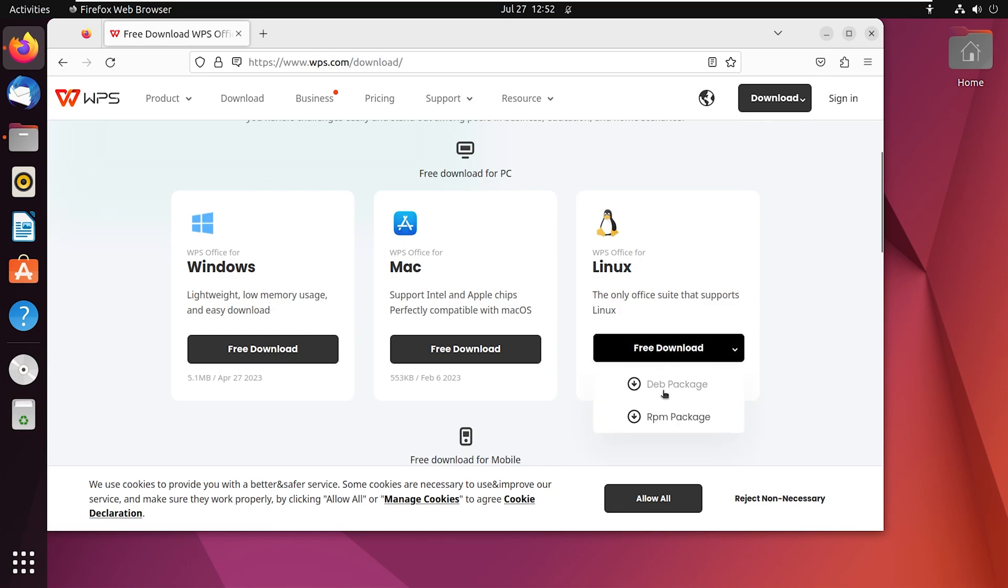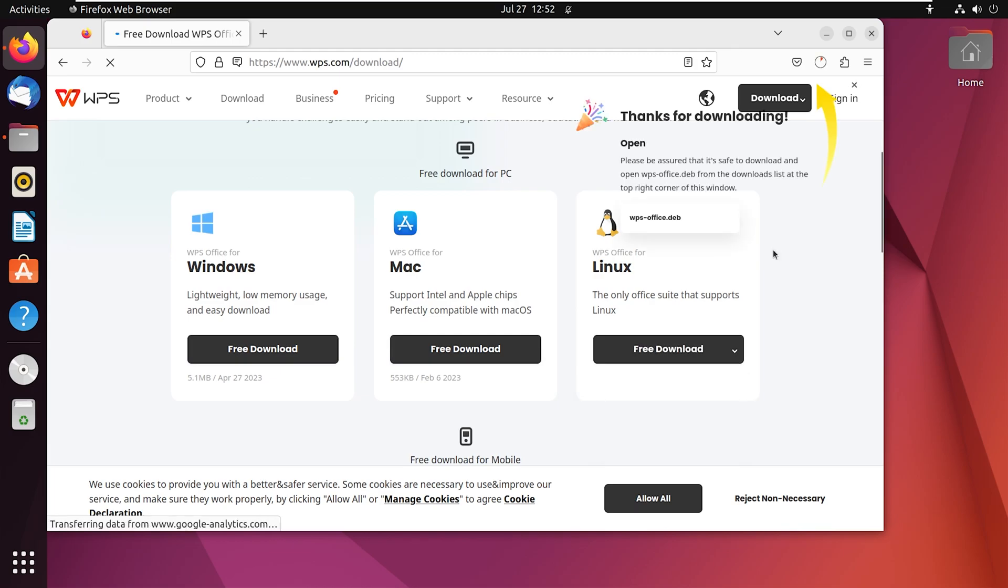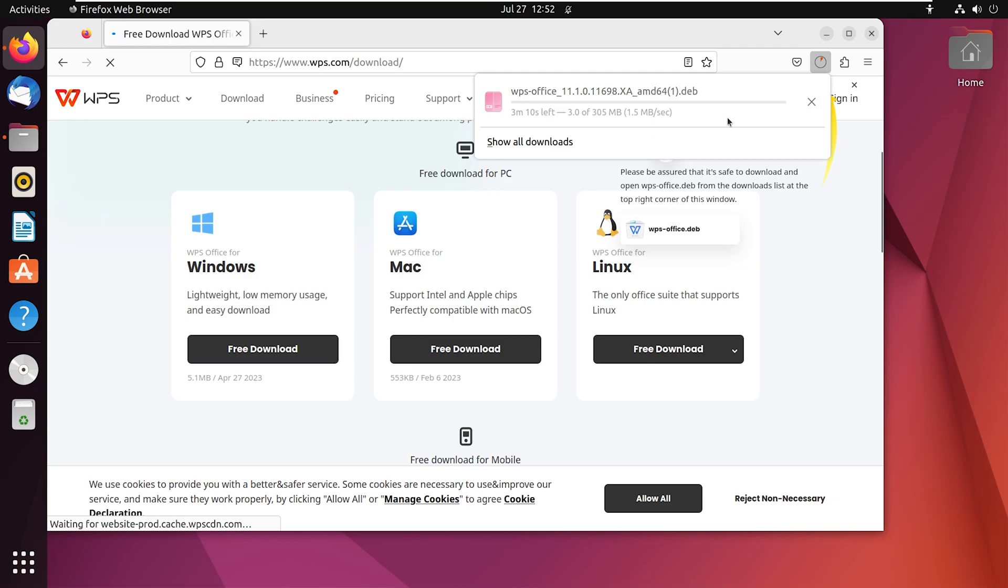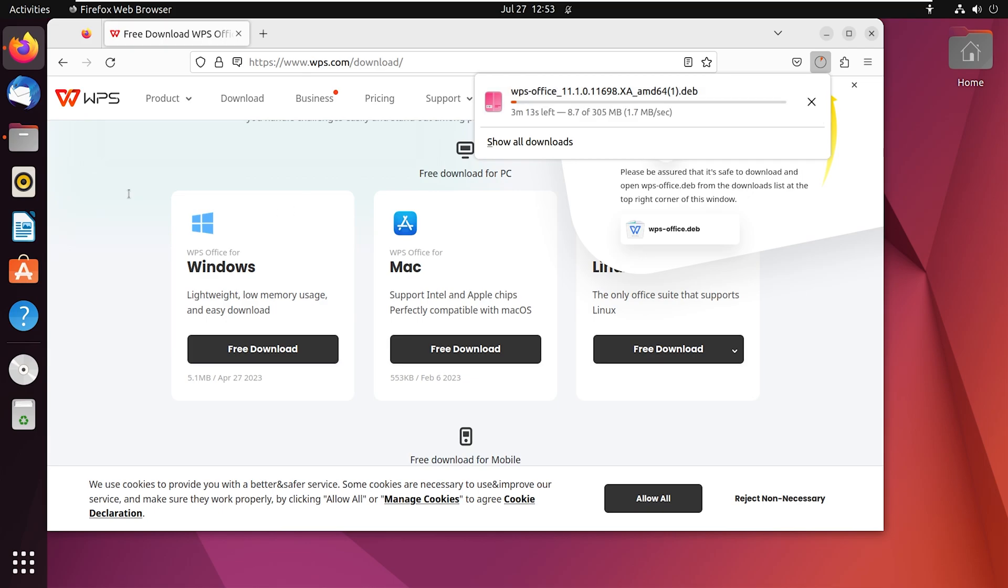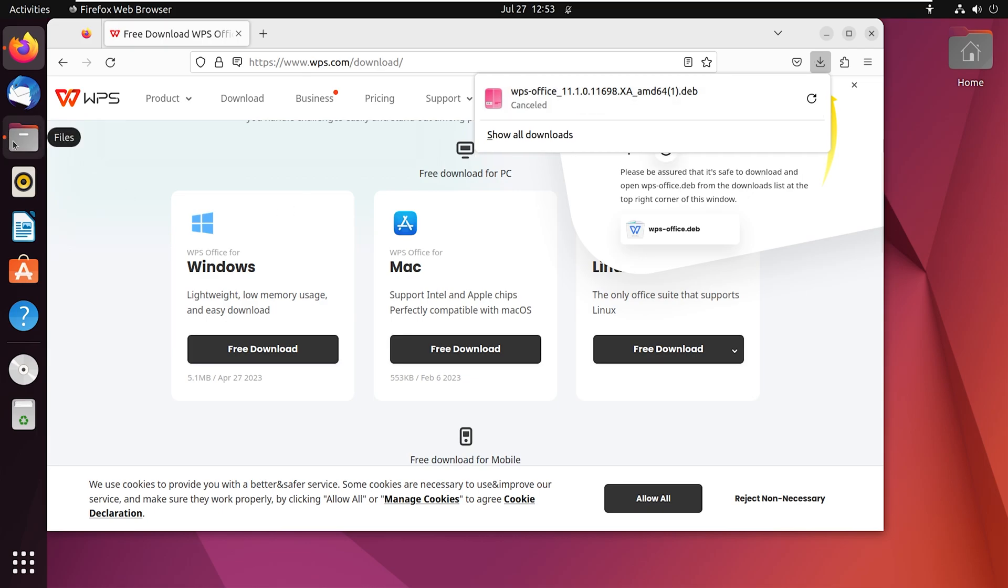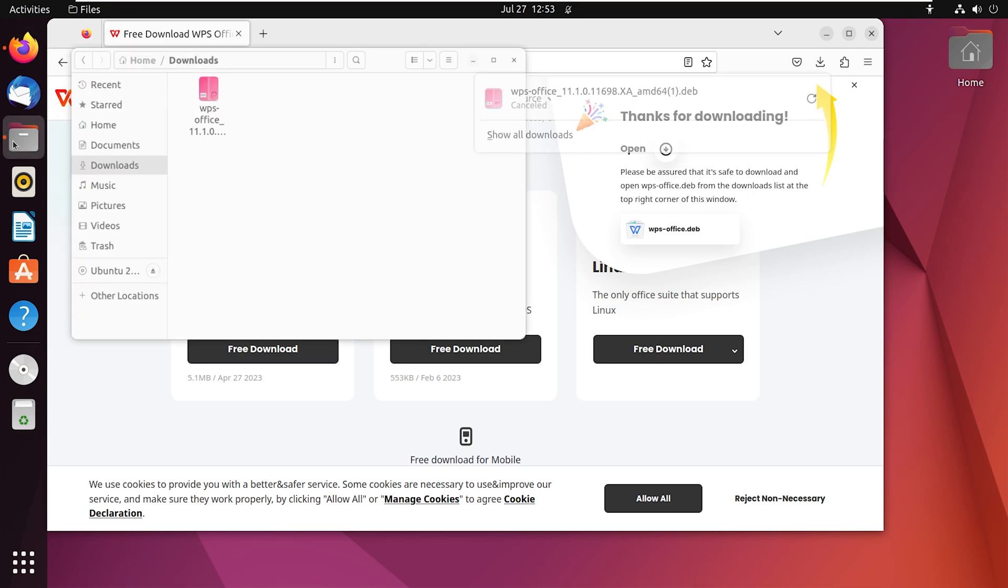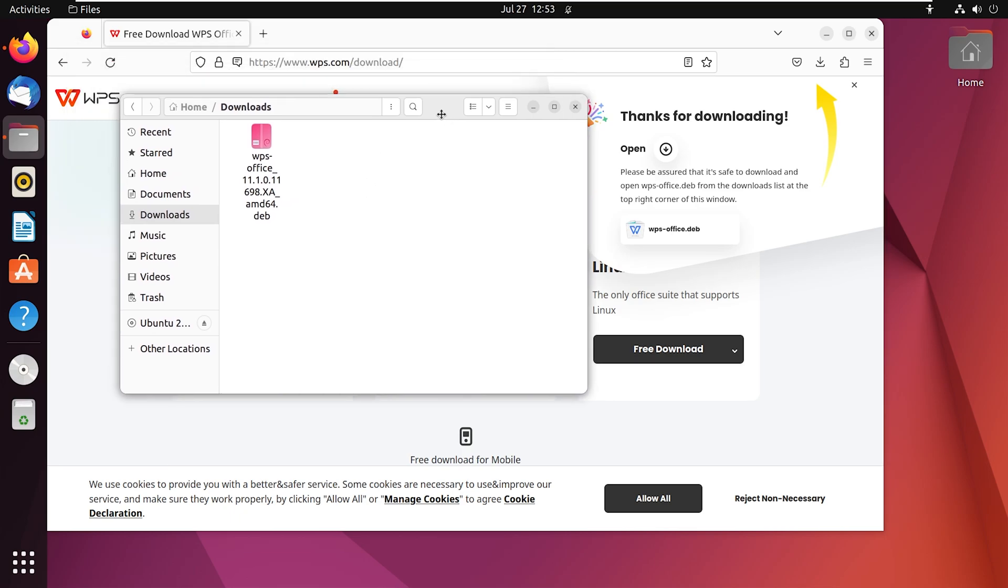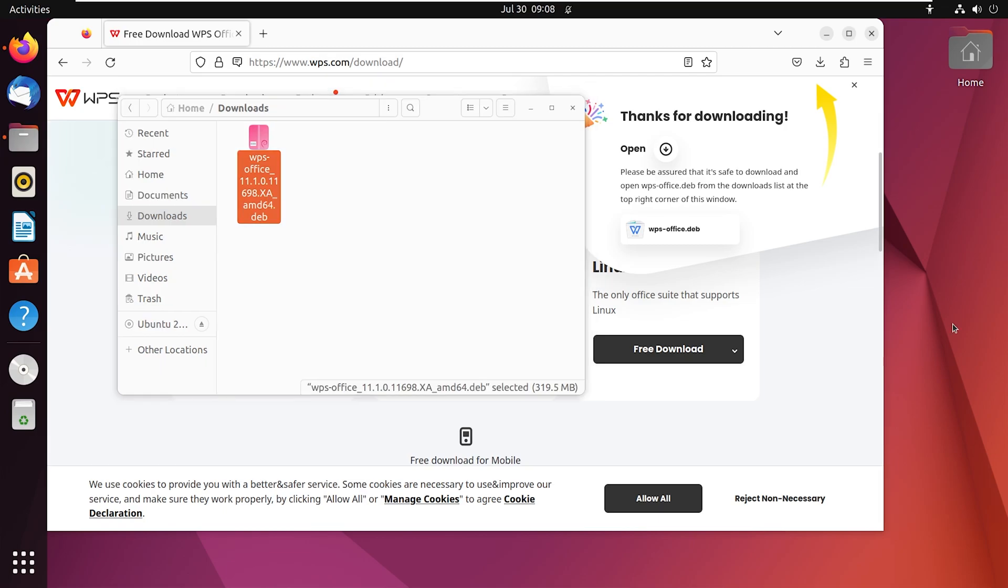The download will begin. You can see that, but to save time I have already downloaded this package before. Let me show you. Here you can see in my downloads folder the WPS Office package already exists. Now before I move on, let me close this web browser.